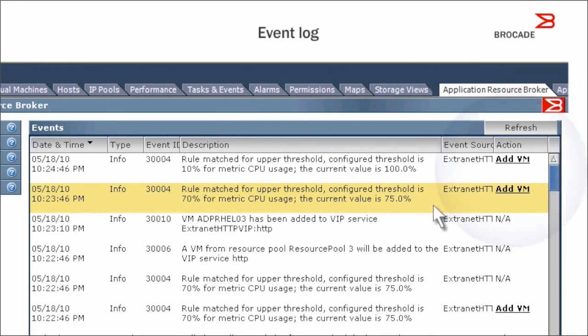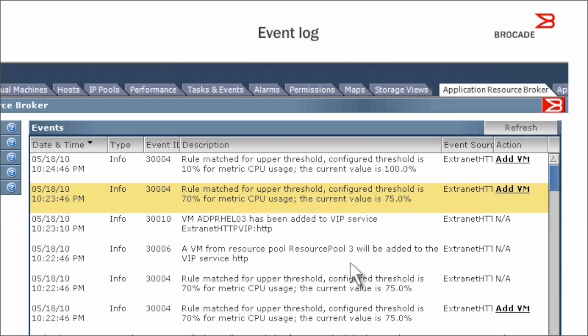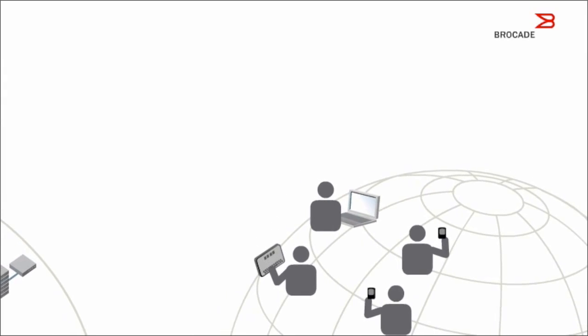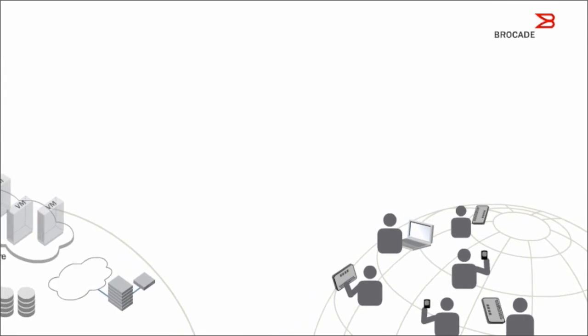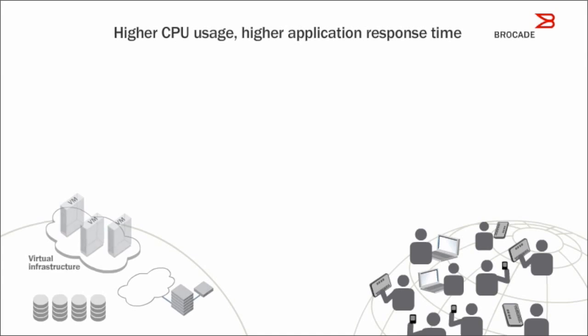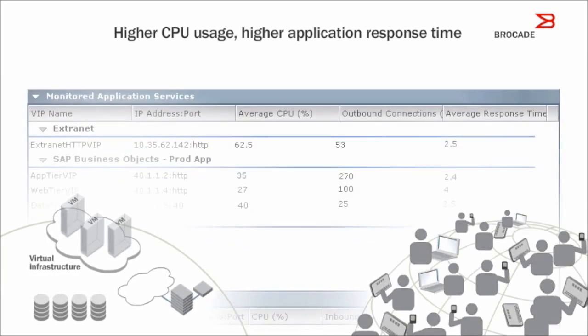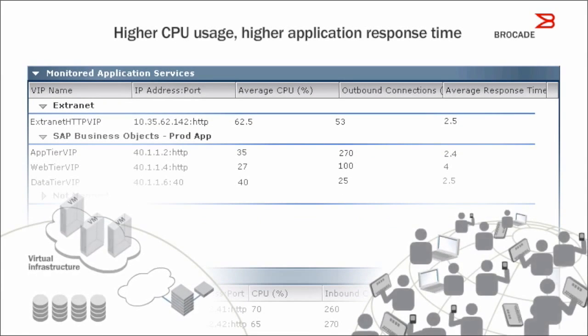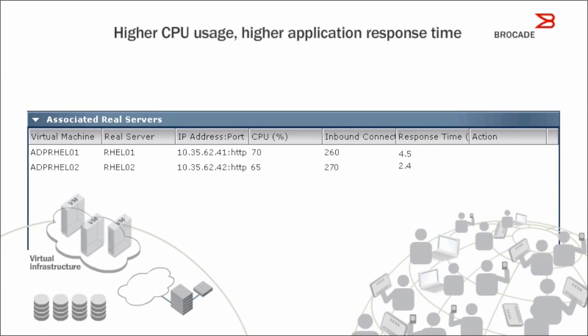Notice that the admin has the option to add a virtual machine resource manually. Pretty soon, as more users run heavier reporting transactions, the available resources for that application reach a high level of CPU usage and application response time starts to degrade.